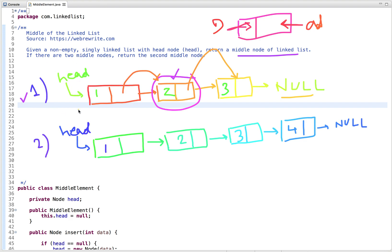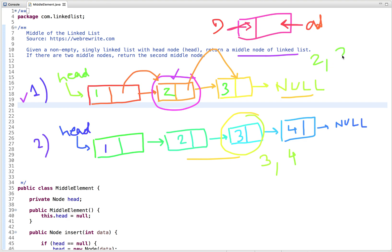Now let's come back to the question. In the second example, we have two middle nodes — it's an even-length linked list. So we have to return the second middle node. If we return the reference of this node, it means anyone printing the linked list will only be able to print nodes three and four. Similarly, when we return the middle node in the odd case, it will print only nodes two and three. So now I hope you understand the problem statement. Let's see how we can solve this problem.